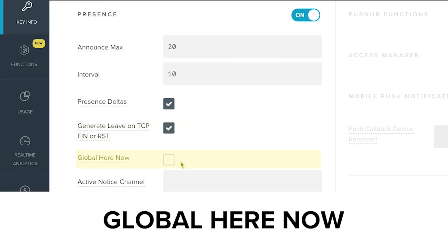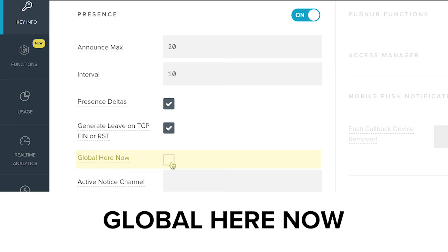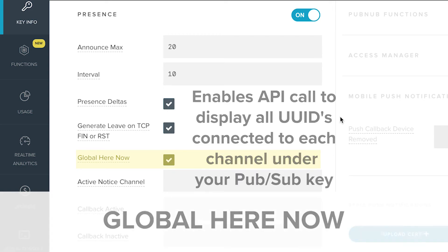Global Here Now enables the API call that will display all of the UUIDs connected to each channel under your PubSub key.